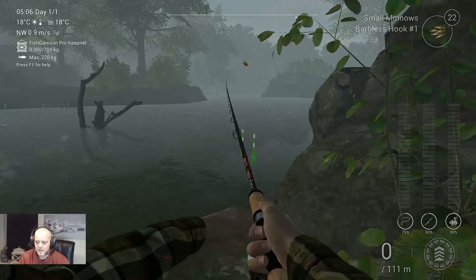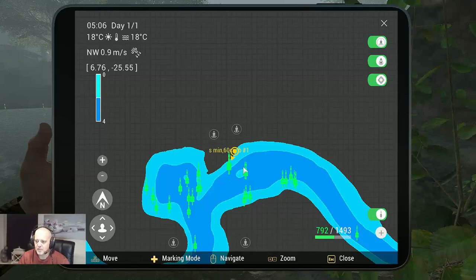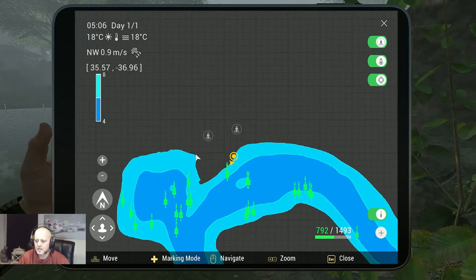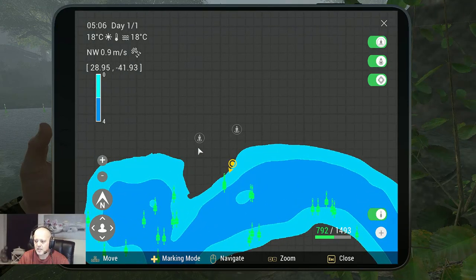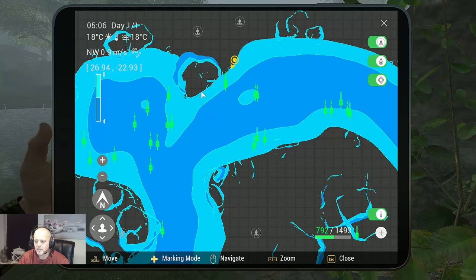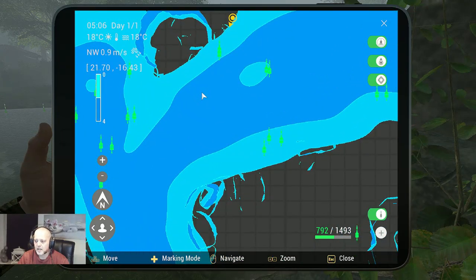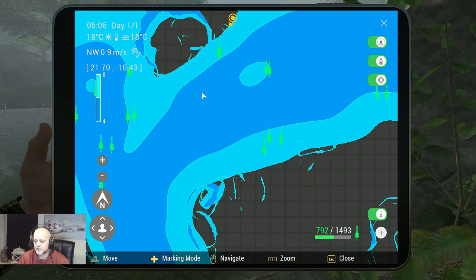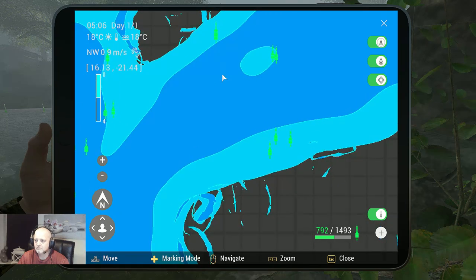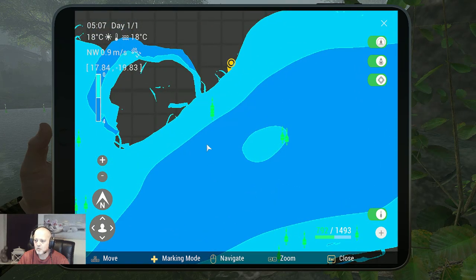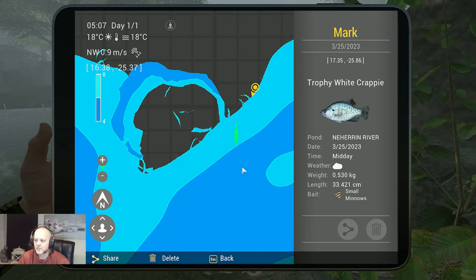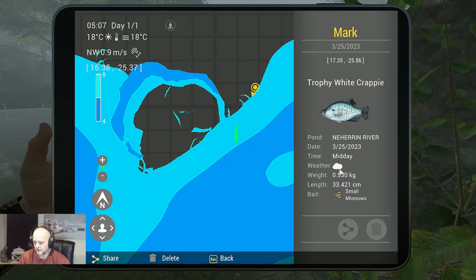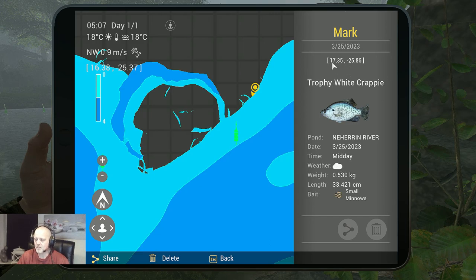Alright so now it is time for the markers that's what we all want in this game. I almost got 800 markers placed right now and I got almost 1500 so I can place a lot more. Alright here we go, this is the trophy white crappie with the small minnows, cloudy day in midday.